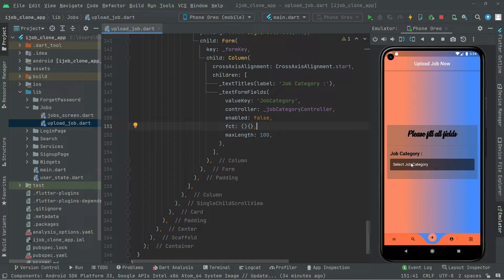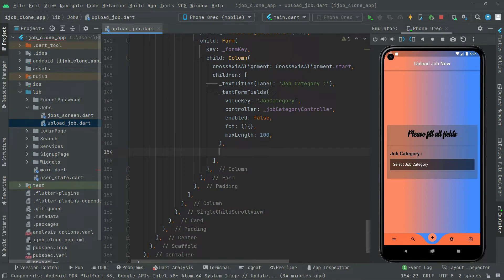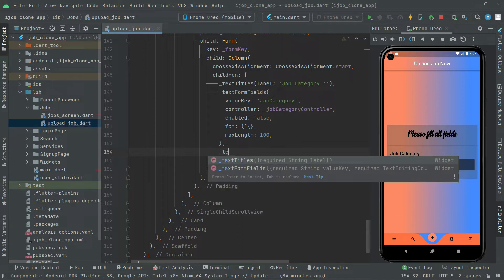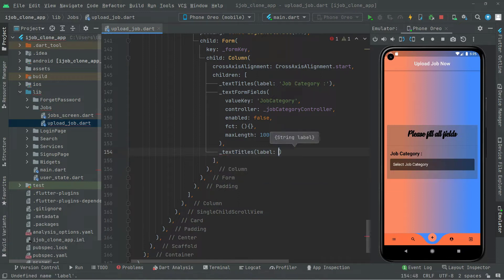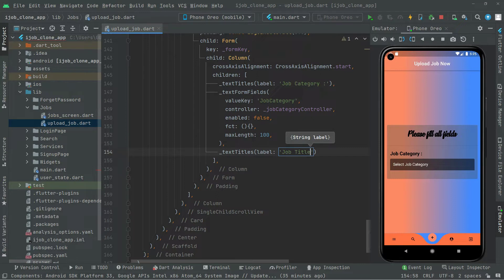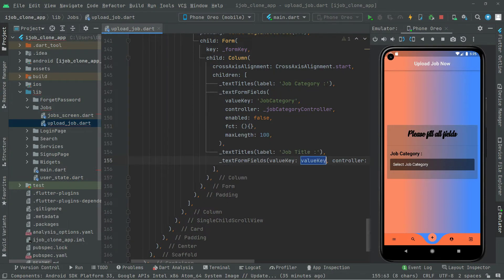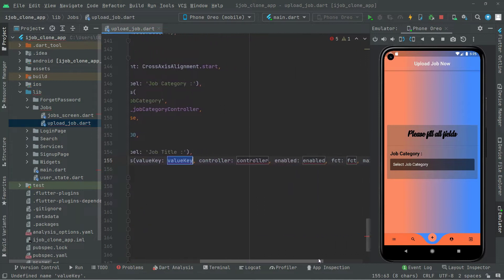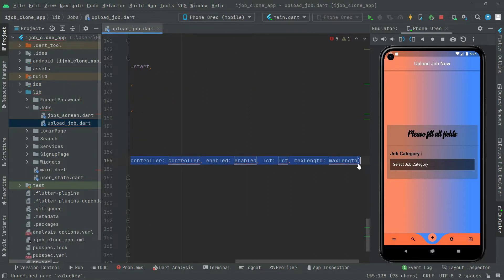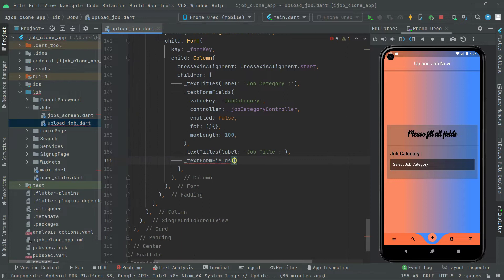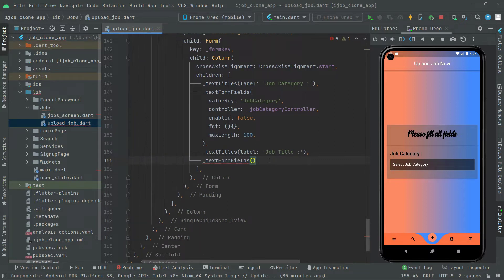Now we will create the next one for the job title right down below. So first we will add the text title widget for the job title label. We set the label to 'Job Title', that's fine. Then put a comma and we'll add the text form field. As you already know, we have the value key, controller, enable, etc. — we will remove those and edit them one by one so you don't get confused.